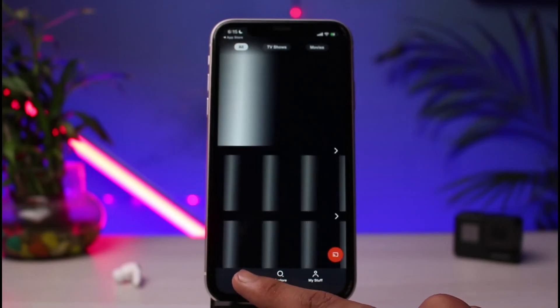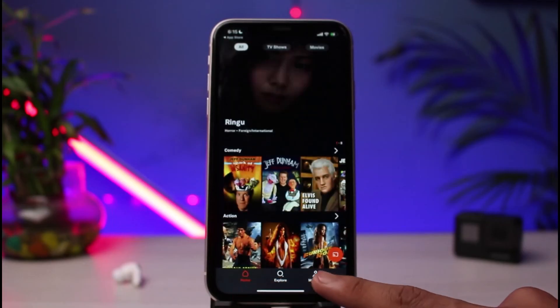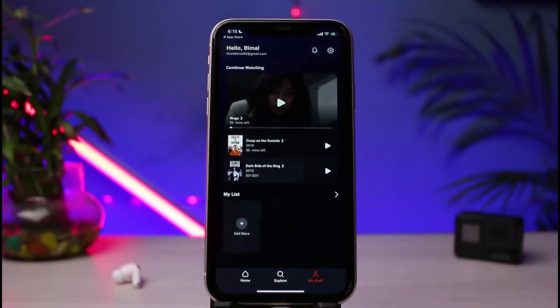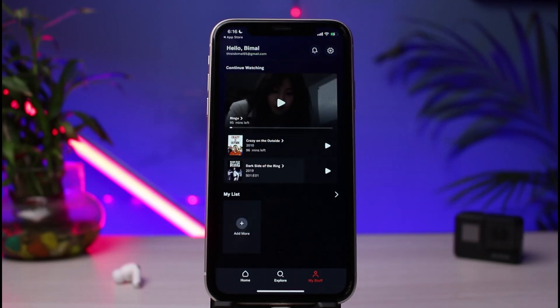That was the way on how you can very easily download as well as log into the Tubi TV streaming service app. We hope the video was really helpful. If it did help you, make sure to leave a like and subscribe to the channel. If you have any questions, queries, or doubts, make sure to leave them down in the comments section. Thank you very much for watching and see you soon in our next video.